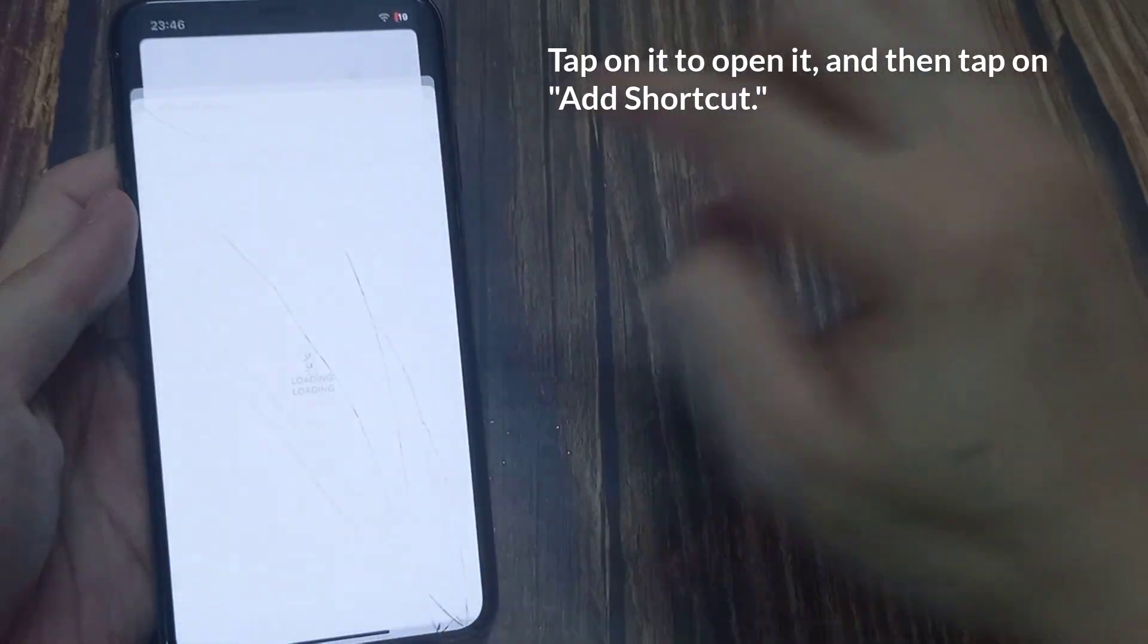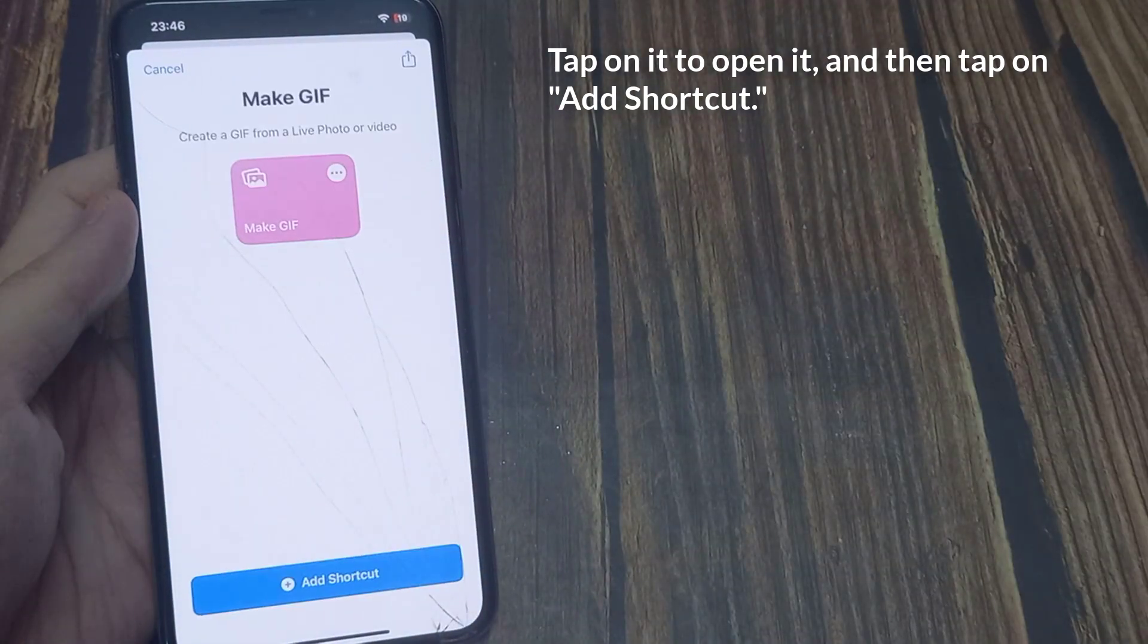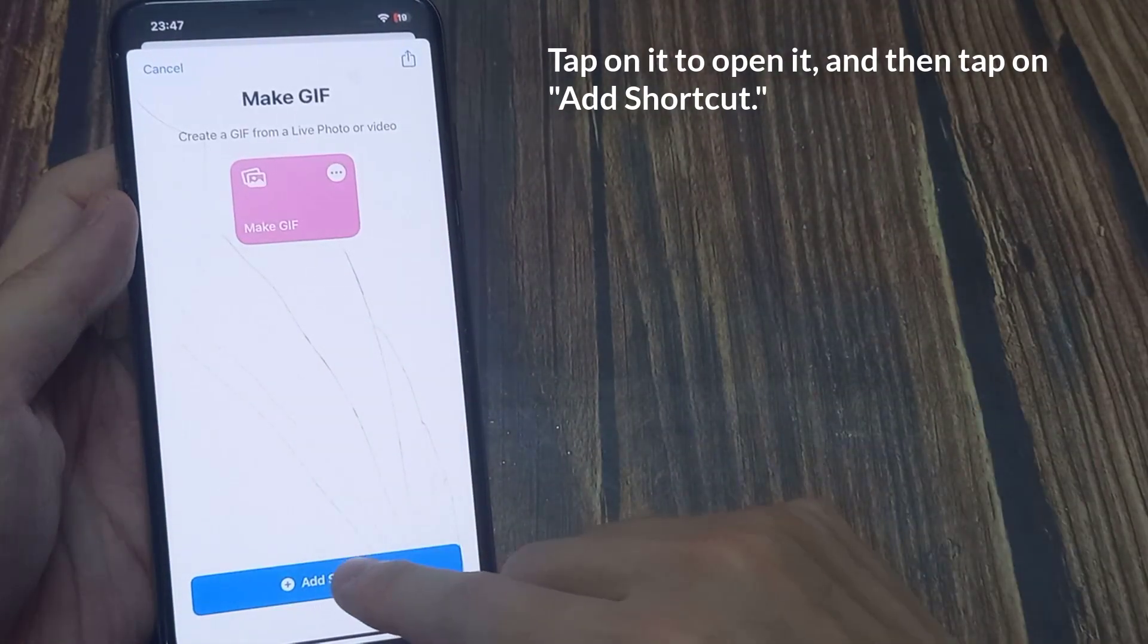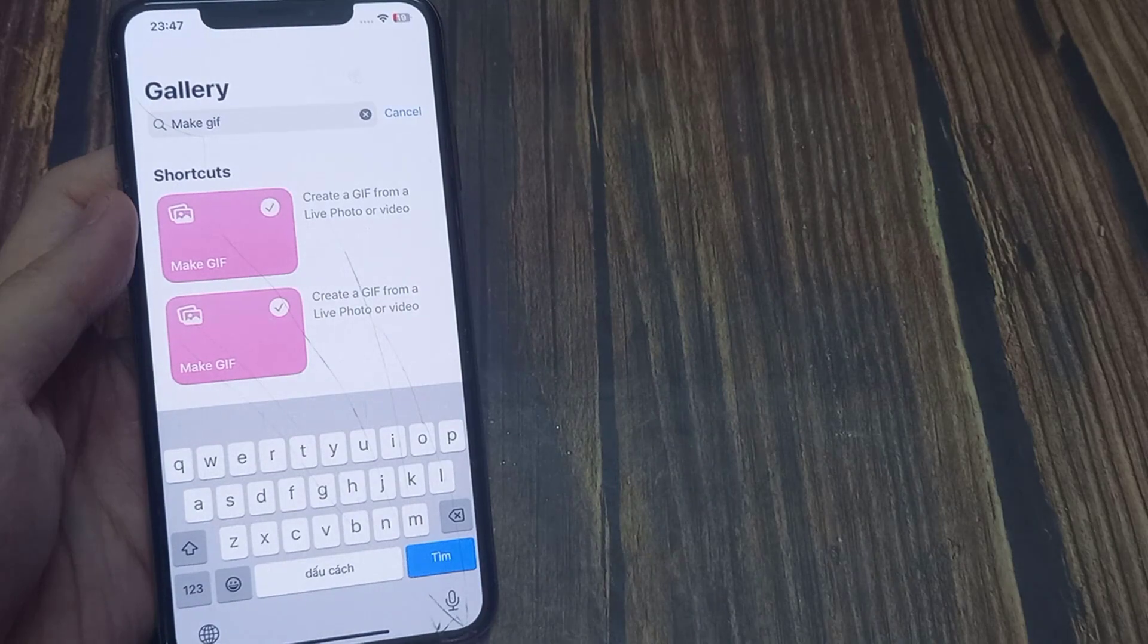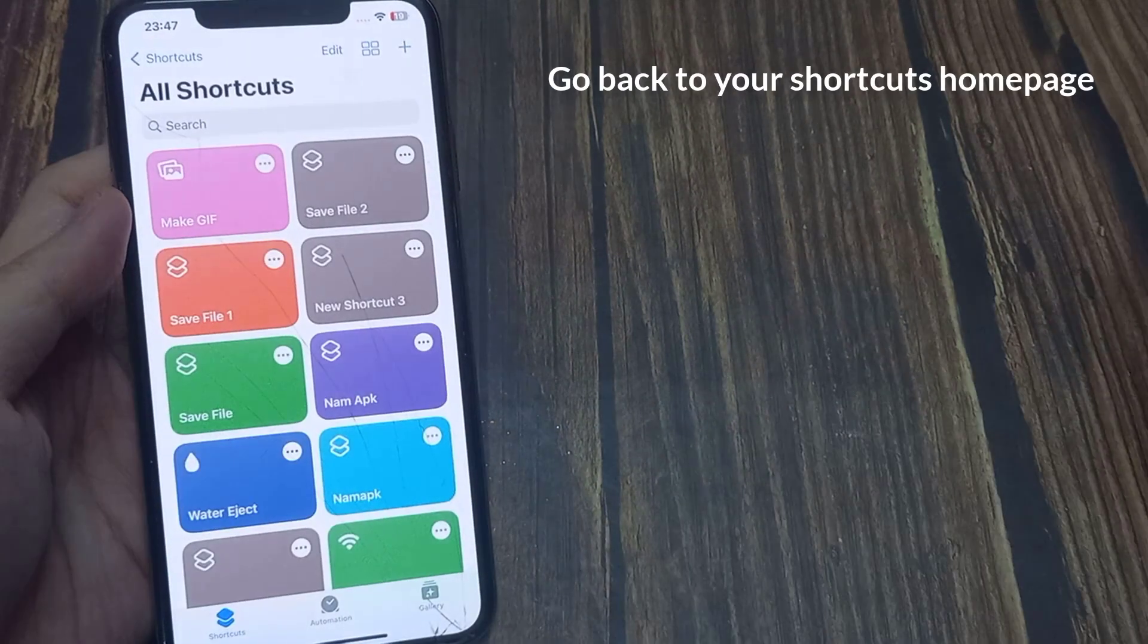Tap on it to open it, and then tap on Add Shortcut. Now, go back to your shortcuts home page.